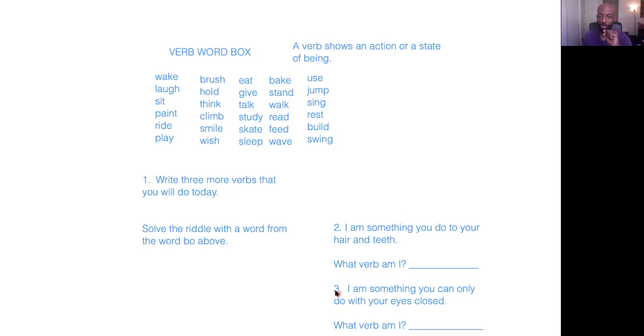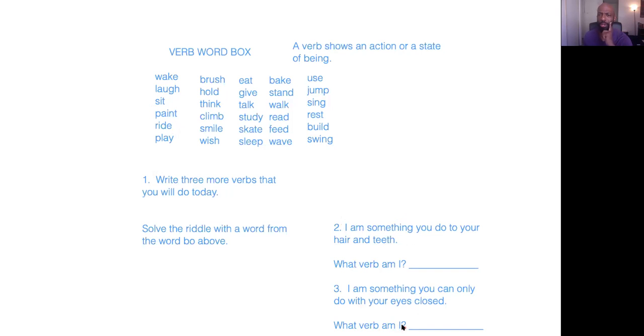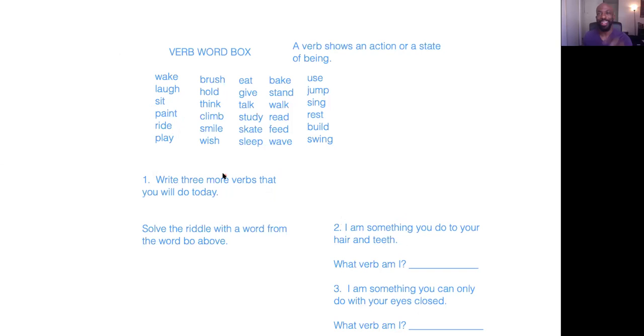Then on number three, it says, I am something you can only do with your eyes closed. What verb am I? Think about it. What is something you can only do with your eyes closed? What verb is in this box? I want you guys to try that out. Really cool exercise.